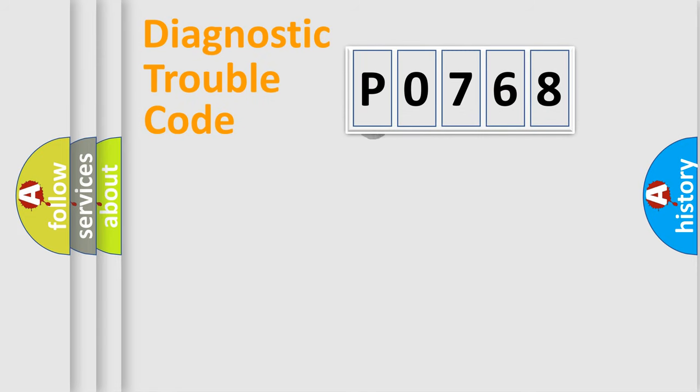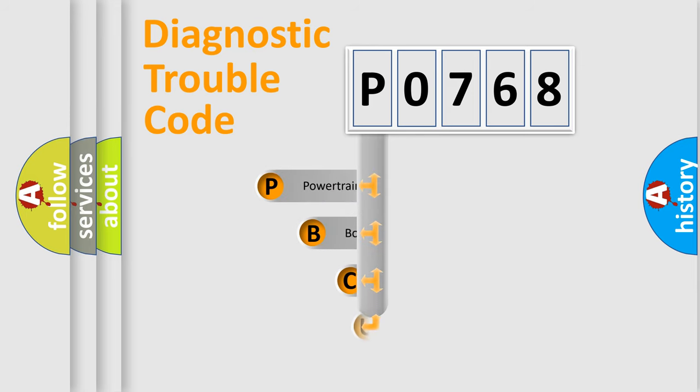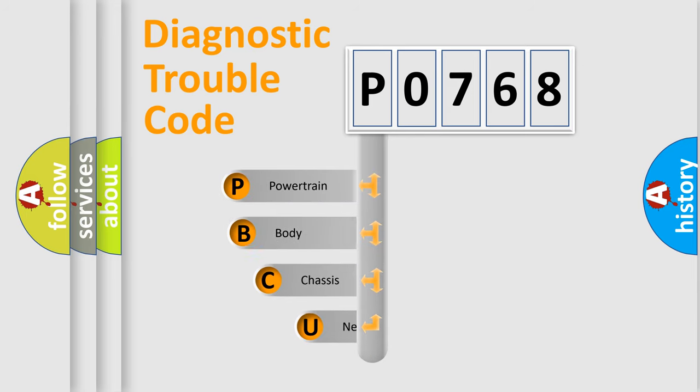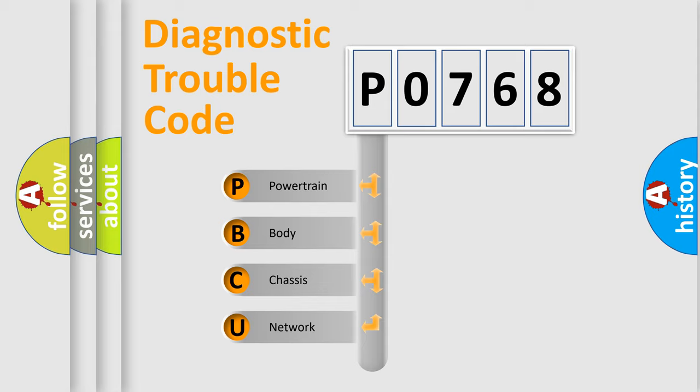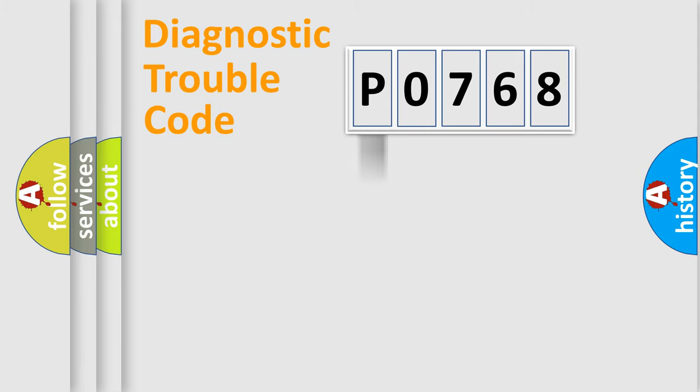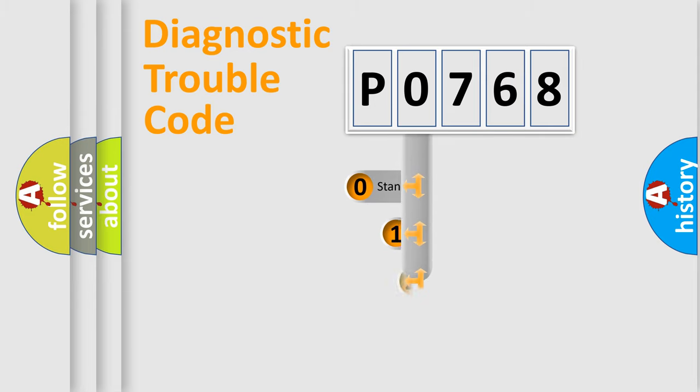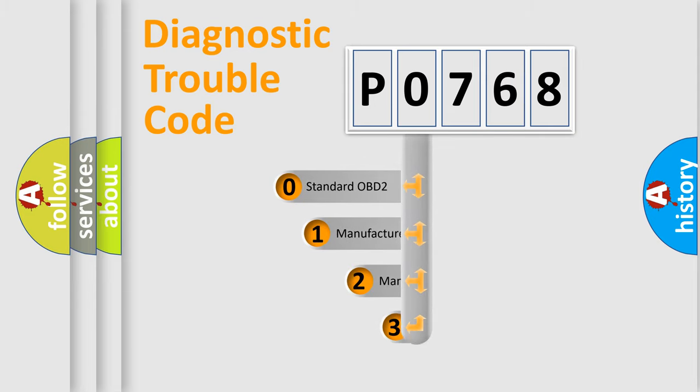First, let's look at the history of diagnostic fault code composition according to the OBD2 protocol. We divide the electric system of automobile into four basic units: powertrain, body, chassis, and network. This distribution is defined in the first character code.